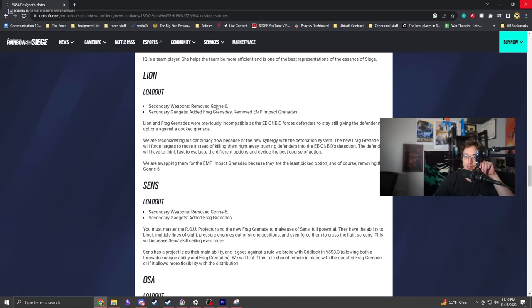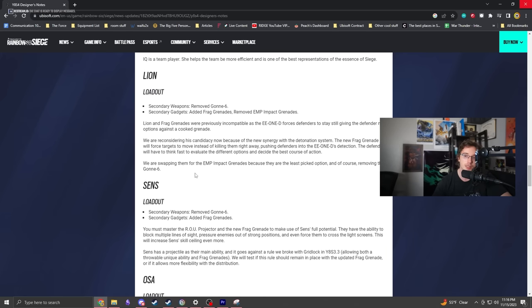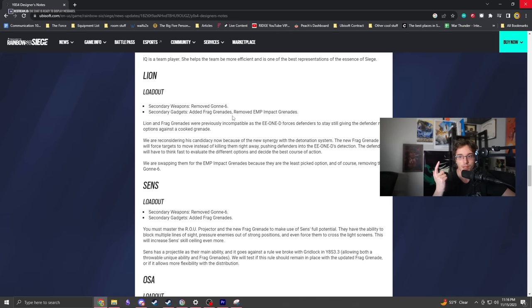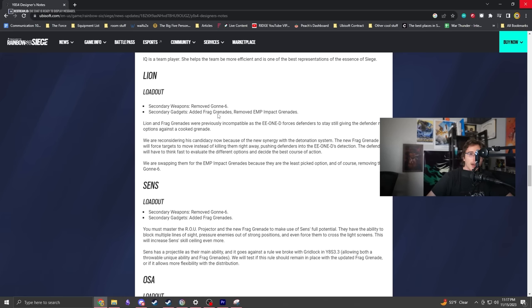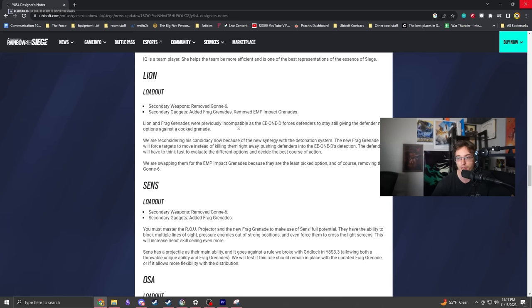Lion is getting the Gonne-6 removed, which is big. It looks like Dokkebi will replace his job because she still has the Gonne-6 and EMPs, giving her EMP destruction plus explosive shrapnel destruction. Lion gets frags but doesn't have EMP destruction anymore.